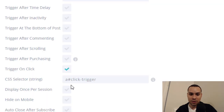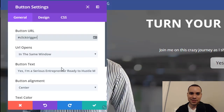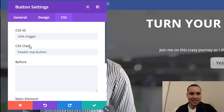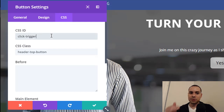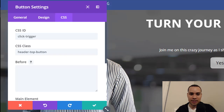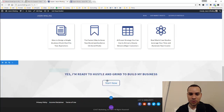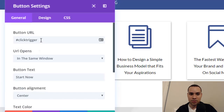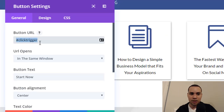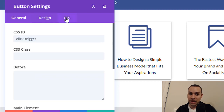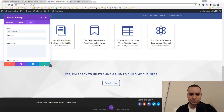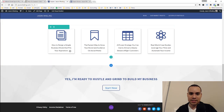Remember, over in Bloom we did 'a hashtag click dash trigger' — this is where it just gets silly. For the button URL we're doing hashtag click trigger. And then for the CSS ID we're doing click dash trigger — no A, no hashtag. You can do this for multiple buttons on the page, which is nice. So hashtag click trigger in the URL with no dash or A, and then click dash trigger in the CSS ID.